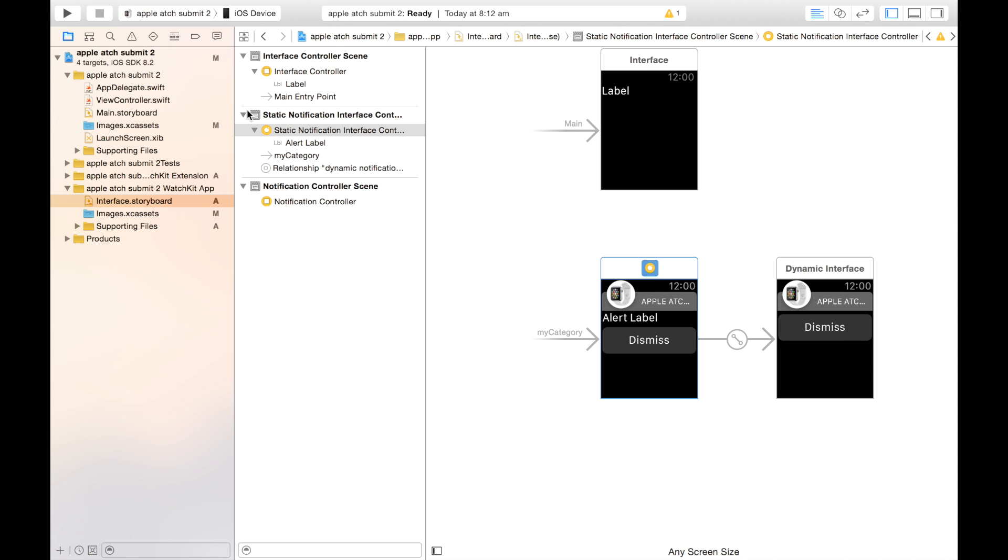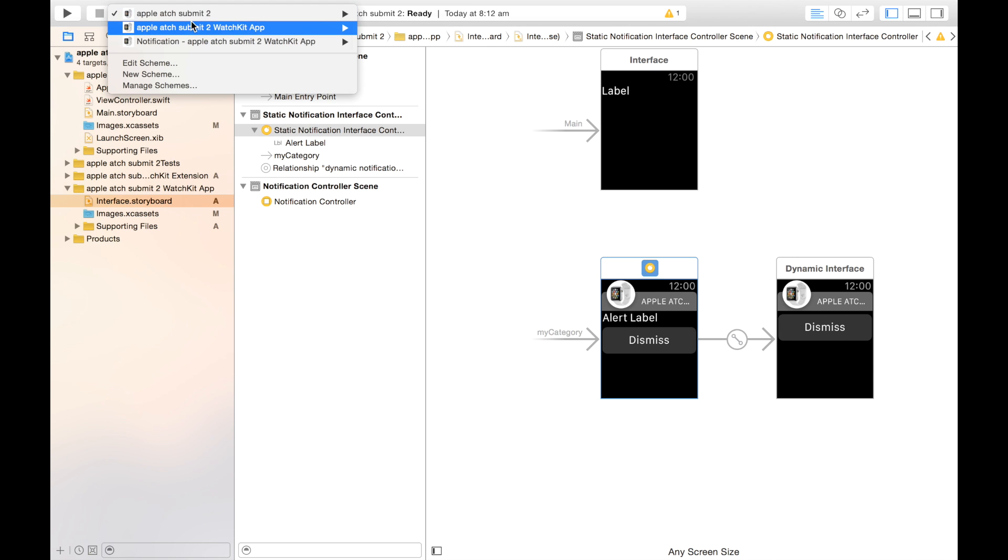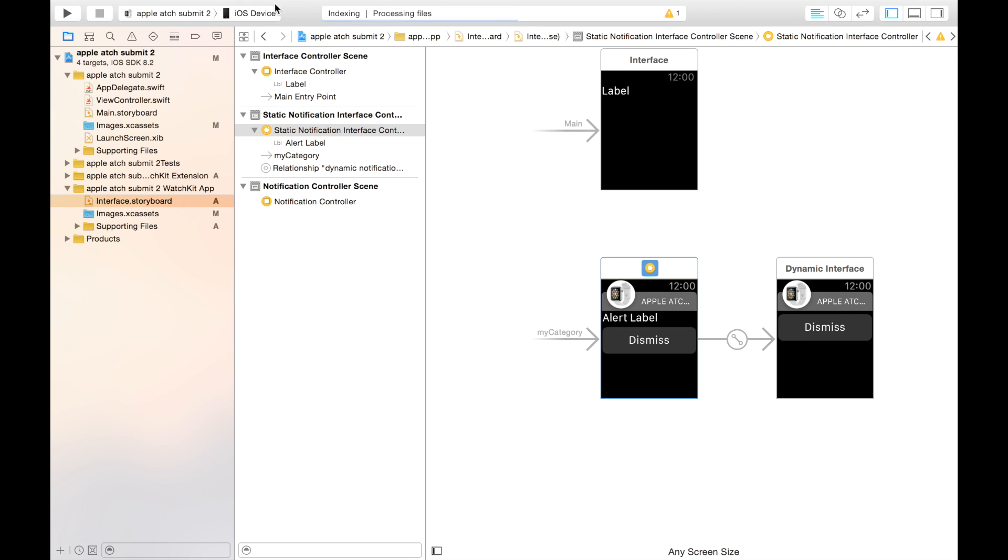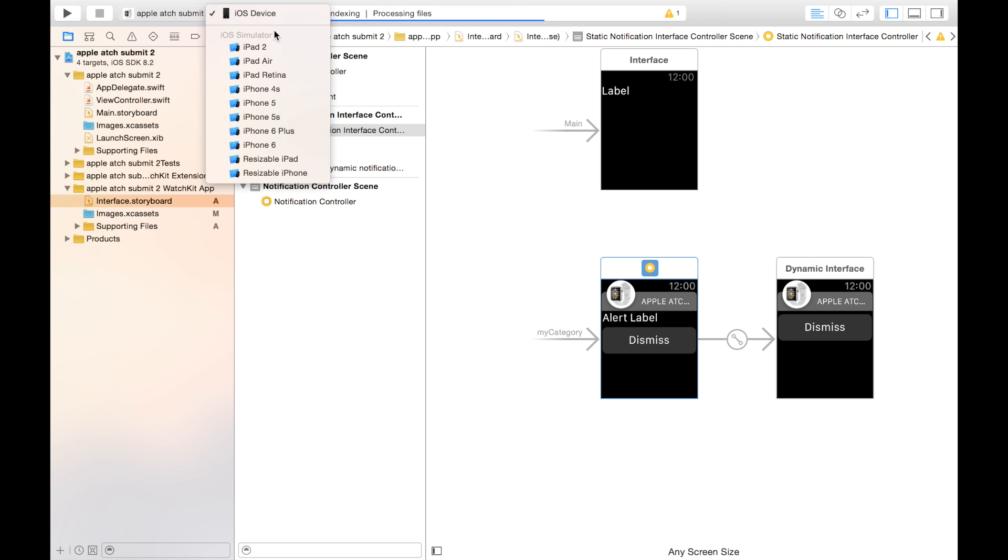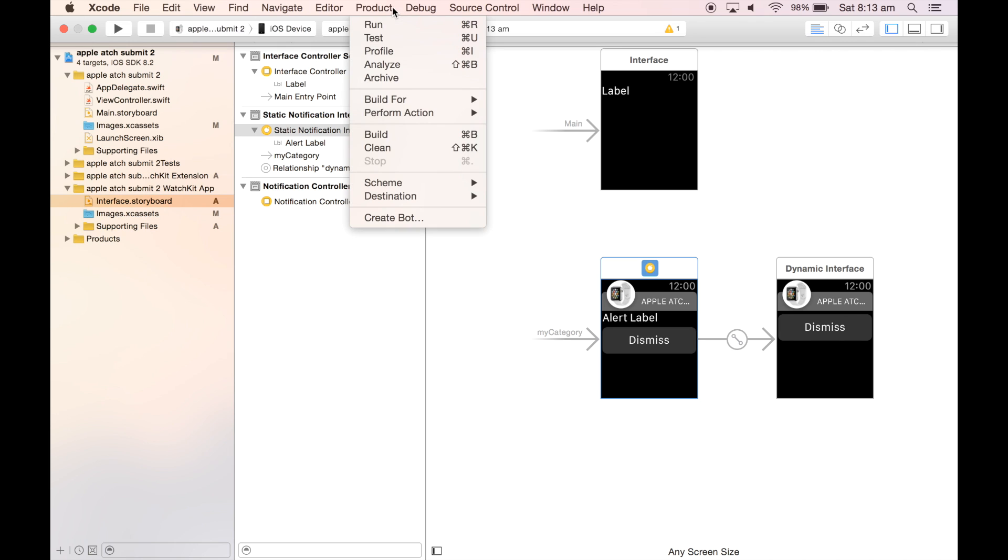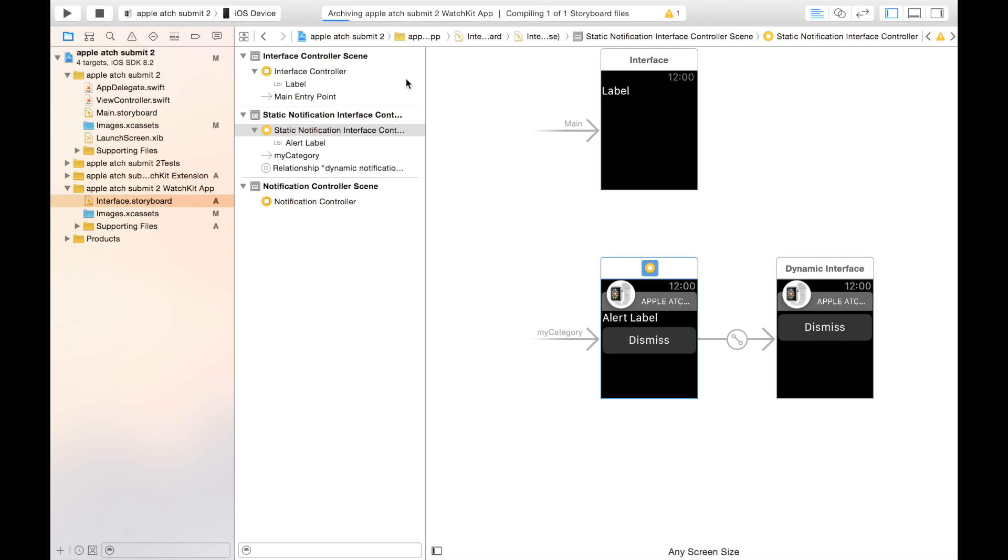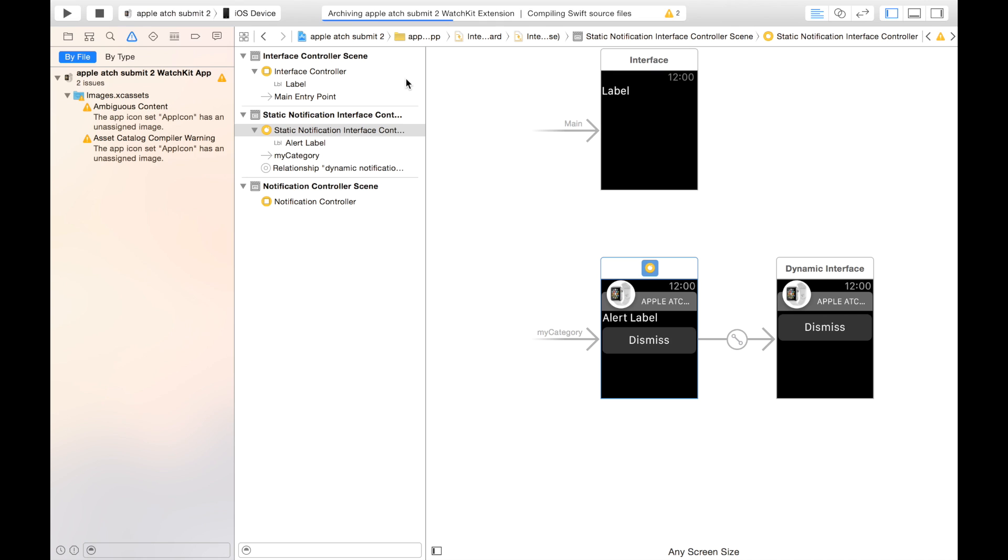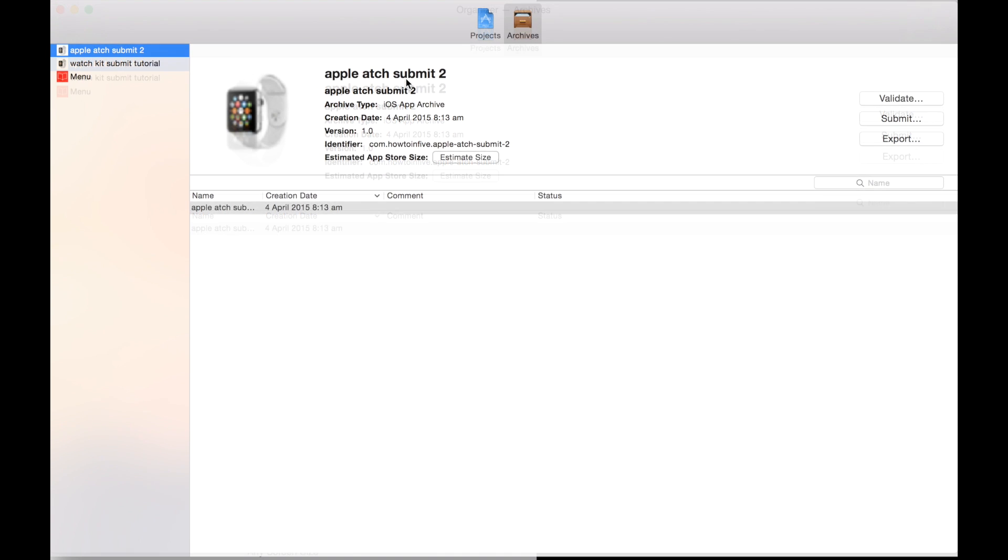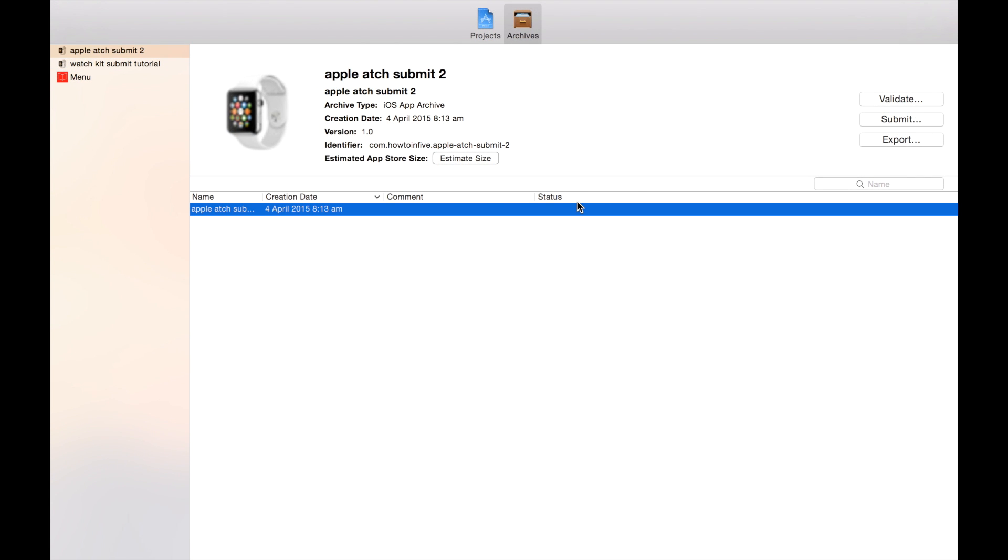So the first thing we need to do is select our regular iOS app target and change our device to our iOS device. Up here in product, we need to go archive, and that runs creating an archive of our app, a container, or a thing that's ready to submit to iTunes Connect. So that's done. We get this manager screen.